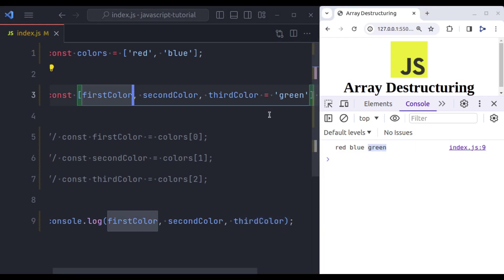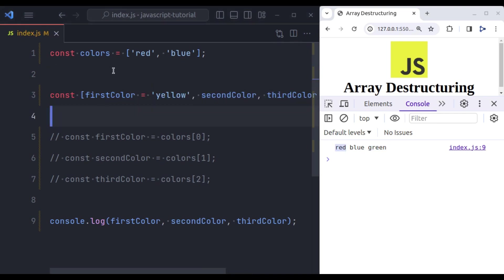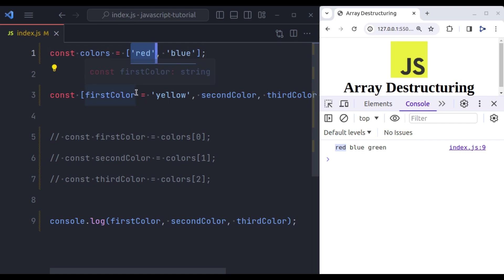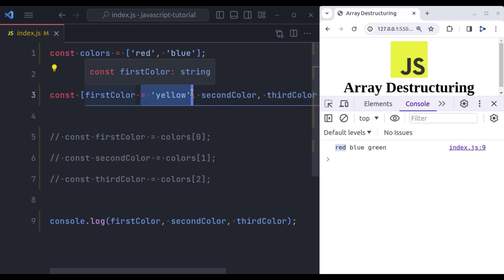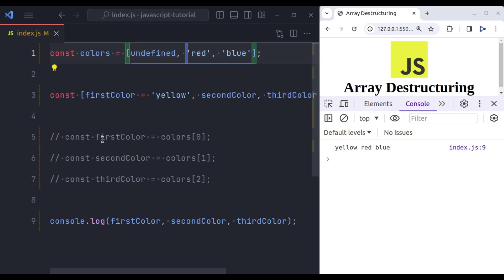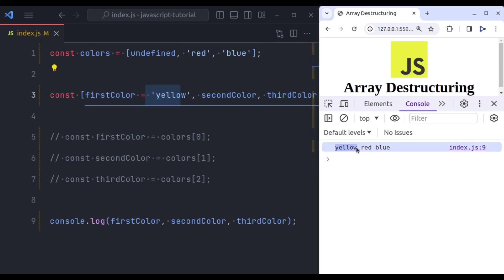Let's assign the default value for first color. So let's say first color's default value is yellow. So in this array, for first color it has found zero index value. In our case it is red, so it's going to ignore this default value. But let's suppose in the first index we have undefined, now in this case, the first index is undefined, so it is going to assign the default value yellow. And in the console log, we have yellow for the first color.